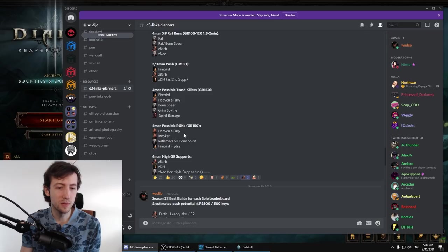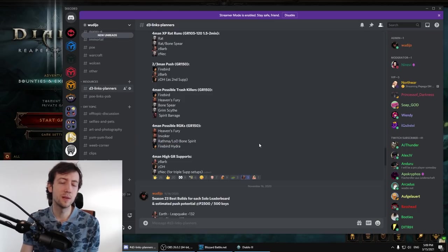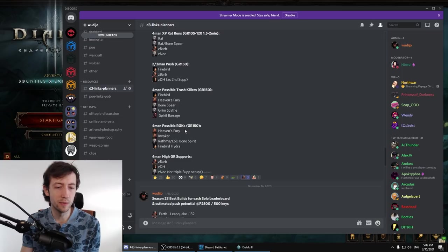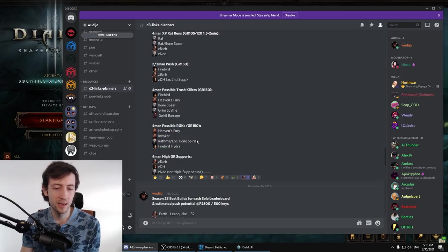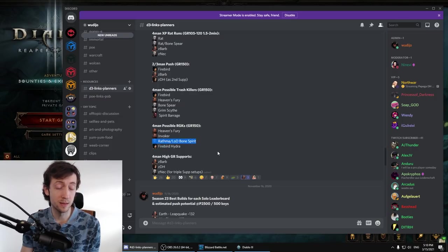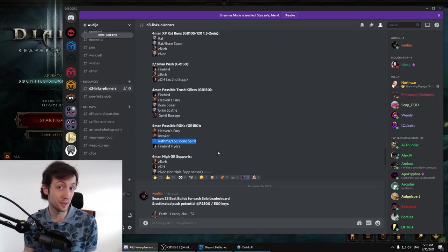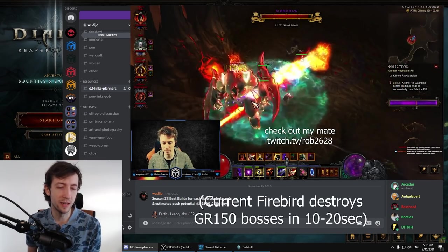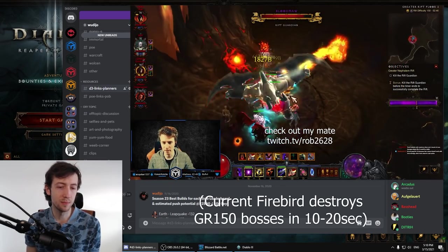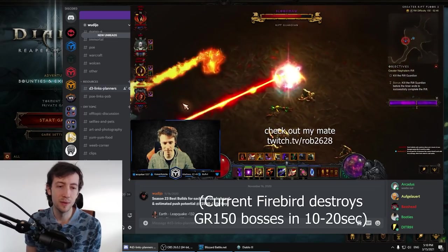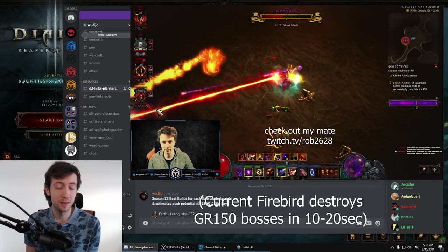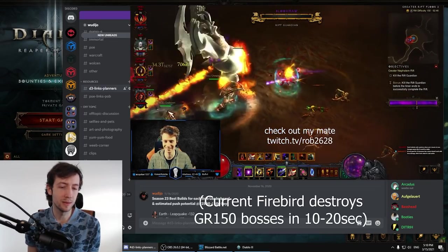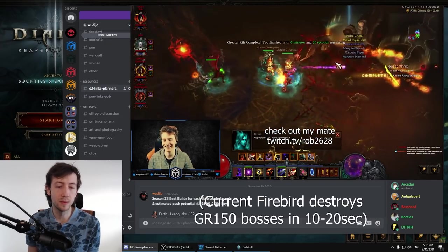The same goes for the Rift Guardian Killers. So in case the firebird is not nerfed heavily we will go with probably one of those three and pending certain buffs maybe to Rathma and maybe LOD Bone Spirit in case they touch the items and not the set. We actually have a bit of variety here and all these builds can kill the boss with like a high end setup in one to two minutes on 150 and obviously much faster on lower tiers. So there's that.